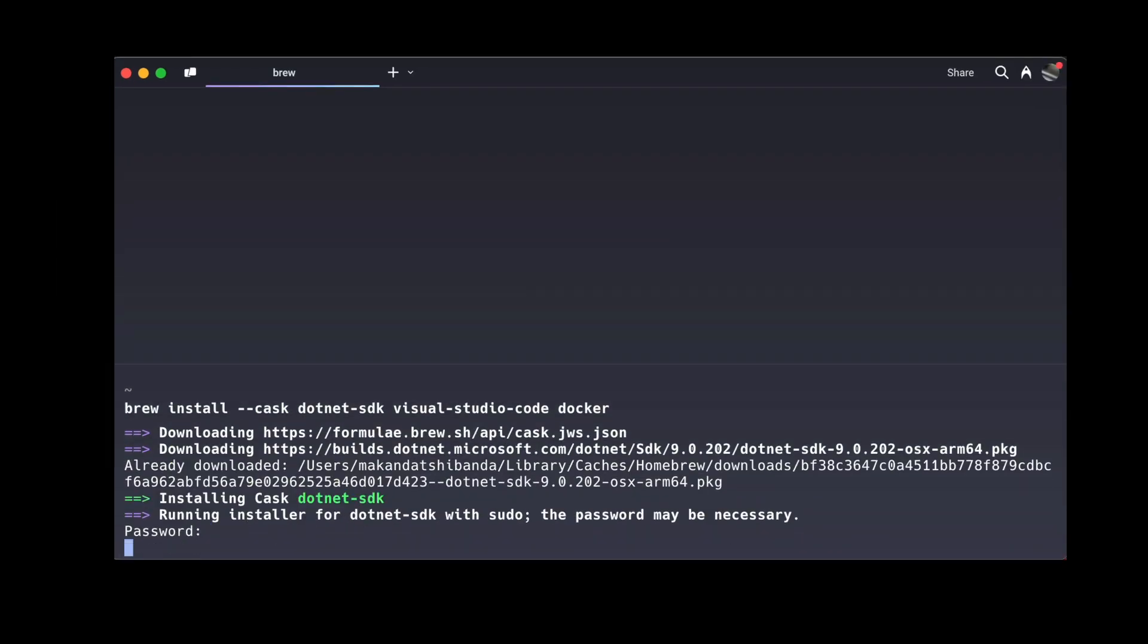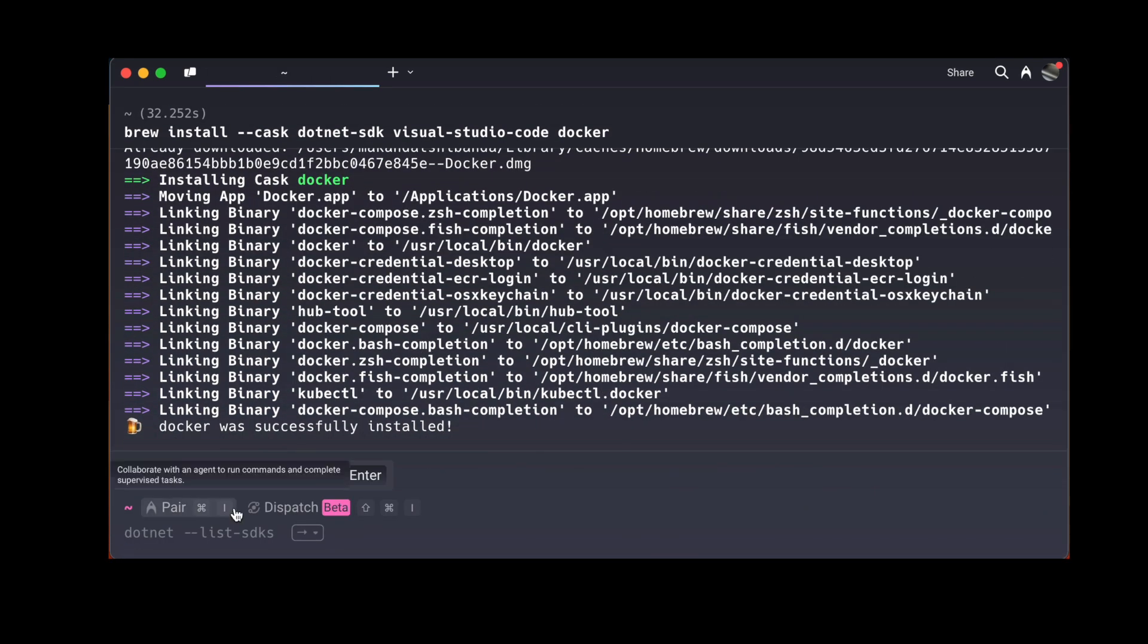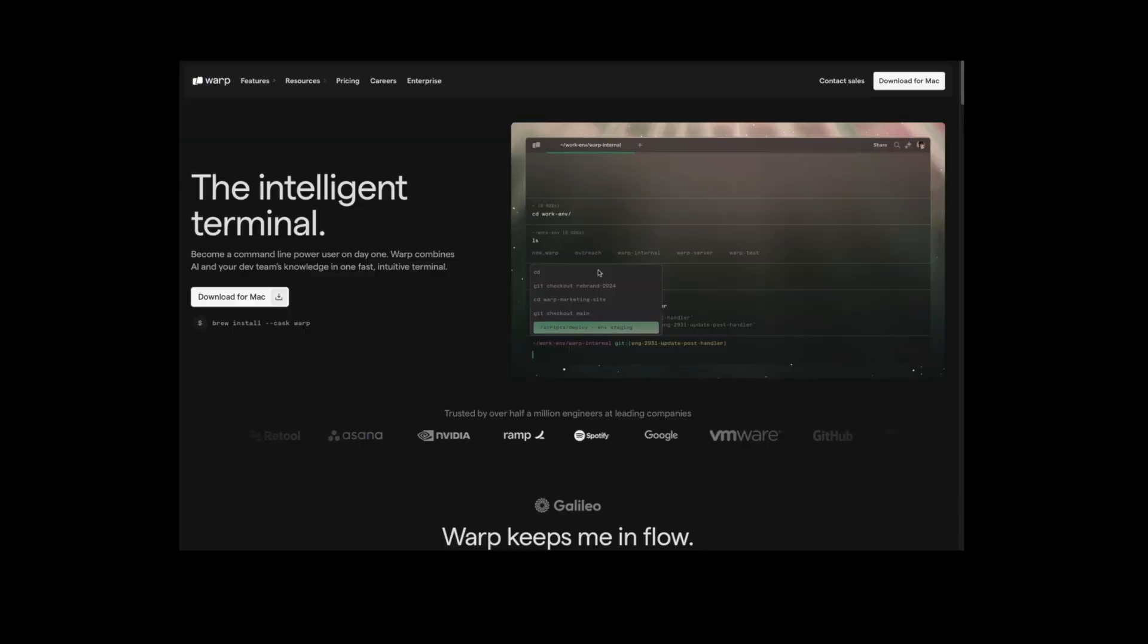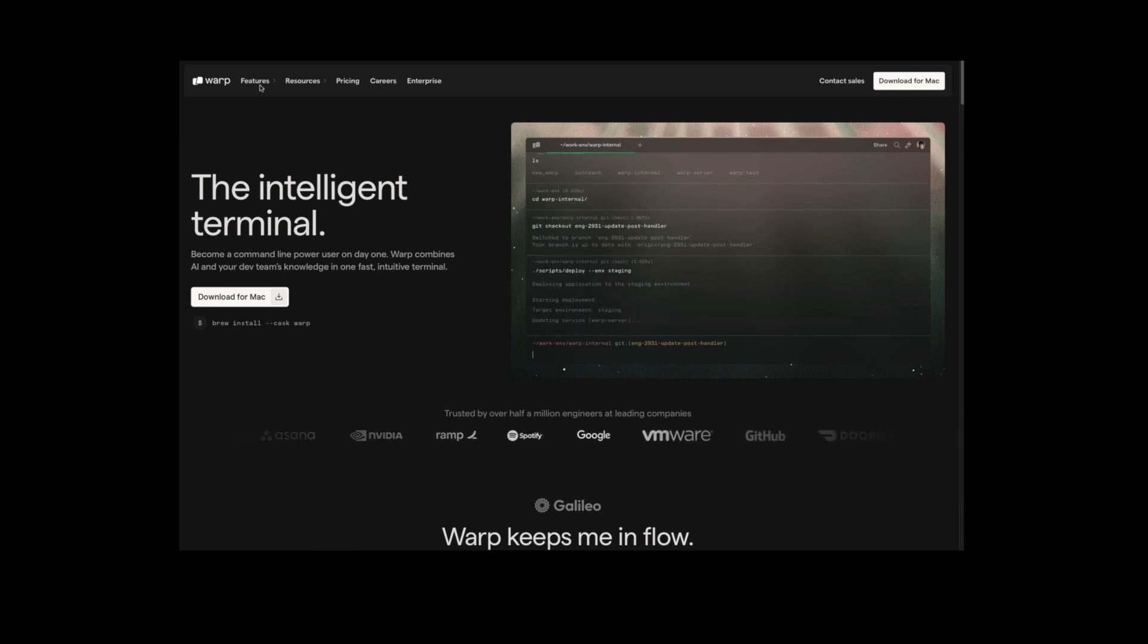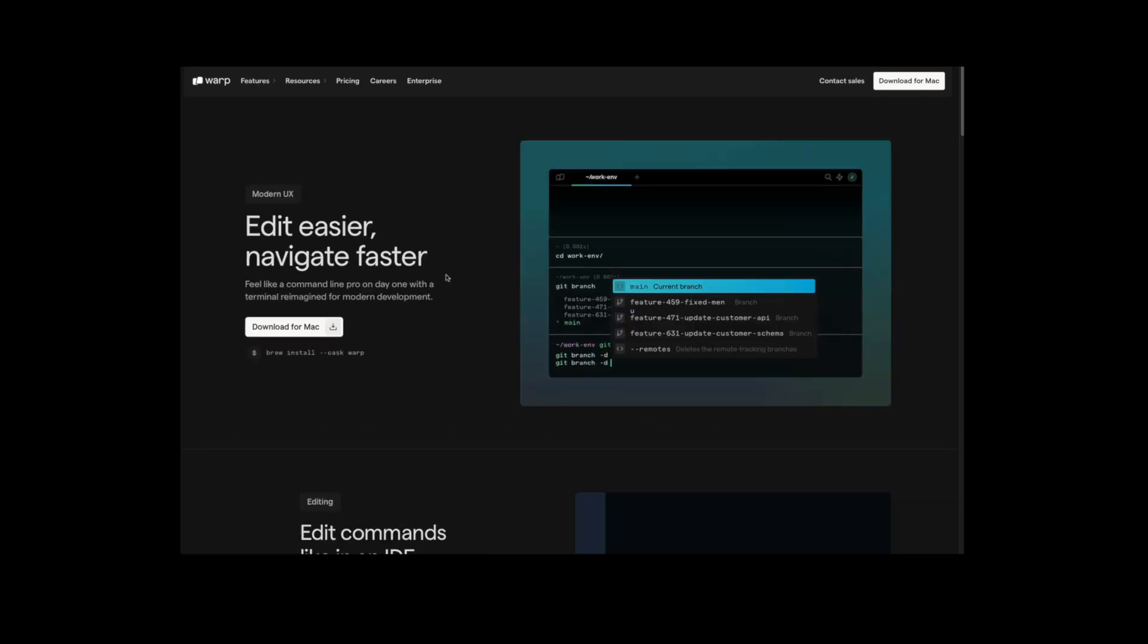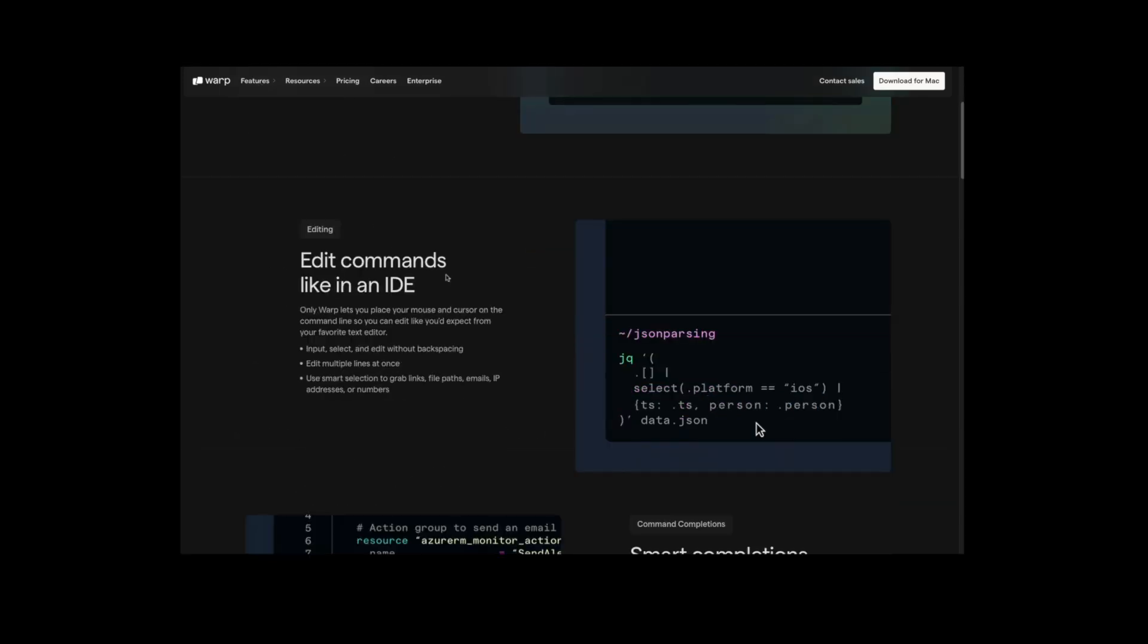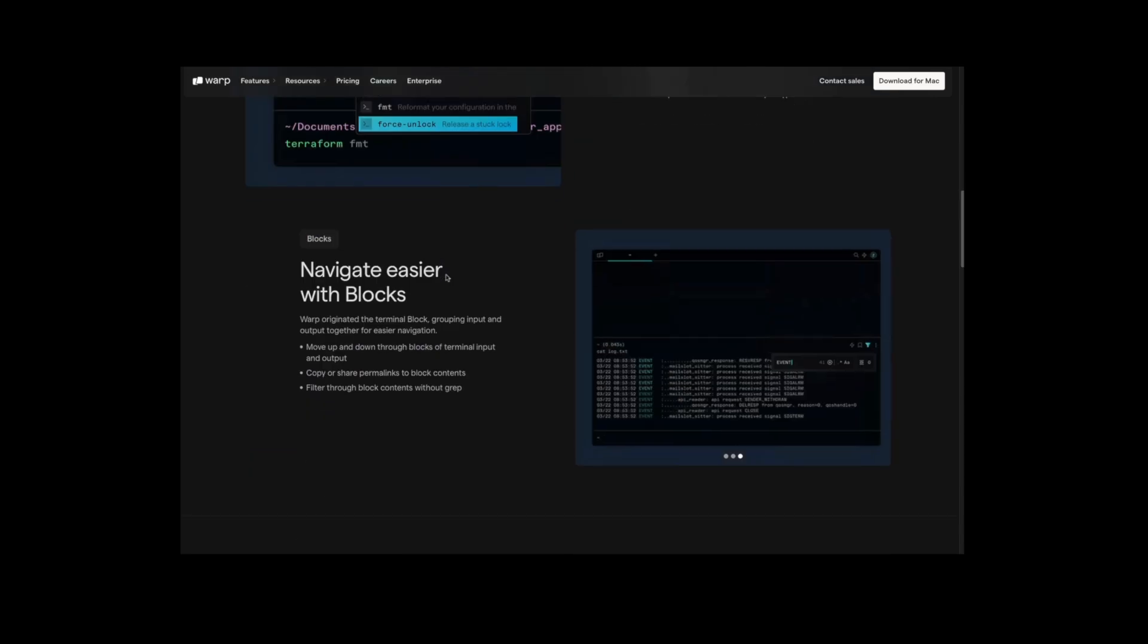And voila! .NET, VS Code, and Docker all set up in one go. If your terminal looks a little different from mine, don't worry. I'm using Warp. It's a modern terminal with cool stuff like AI and Autocomplete.